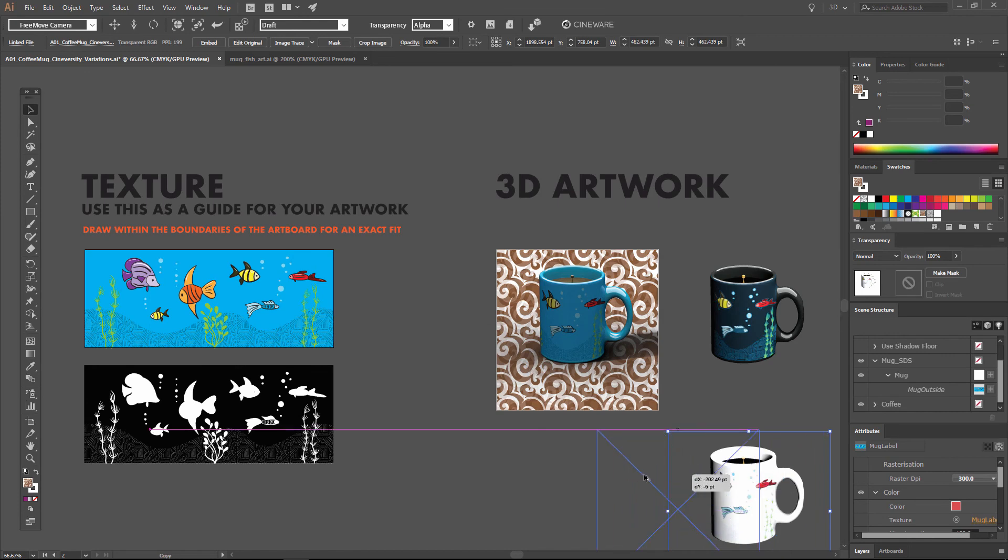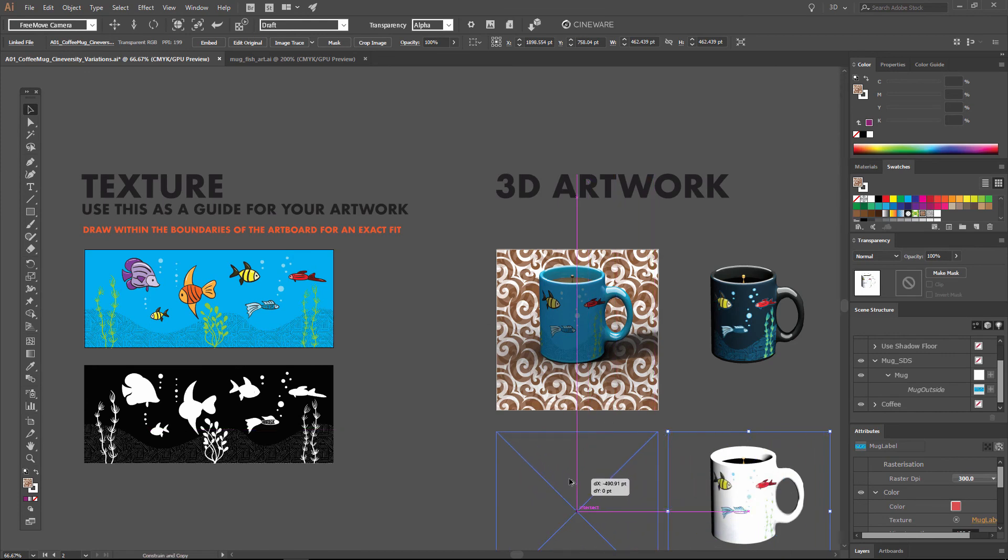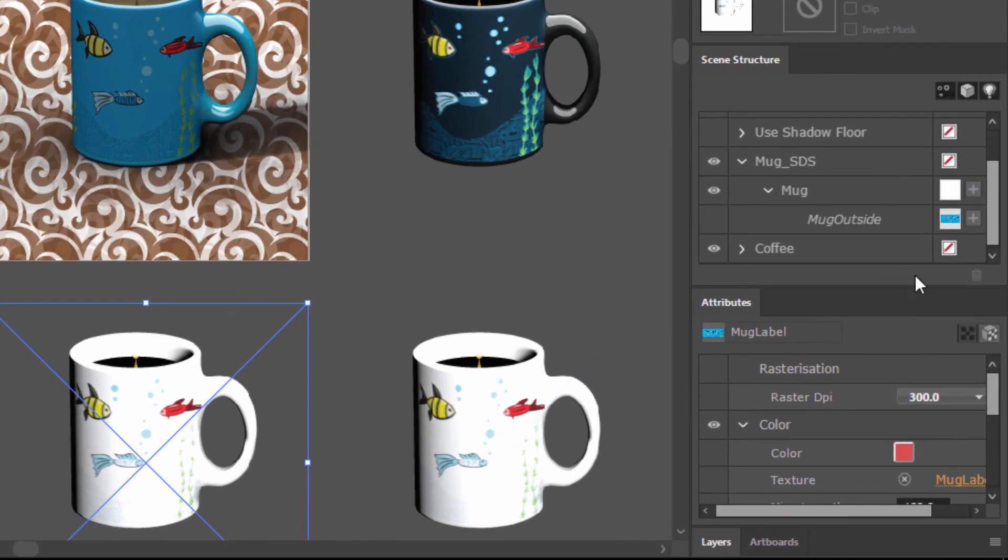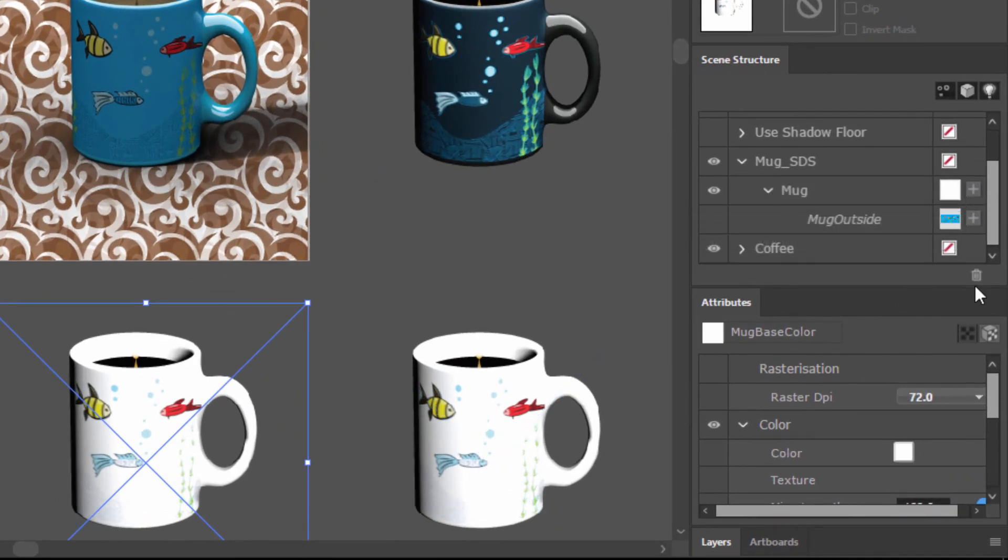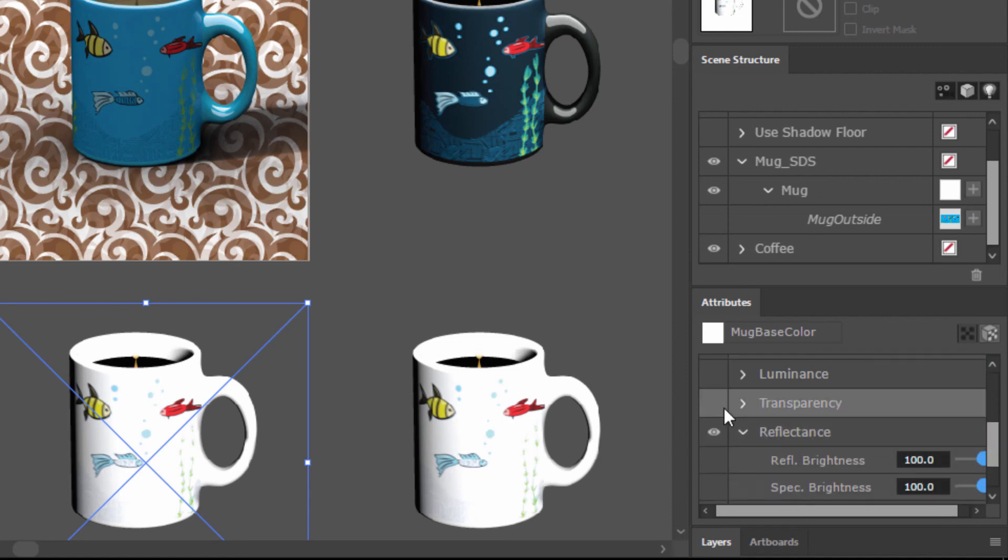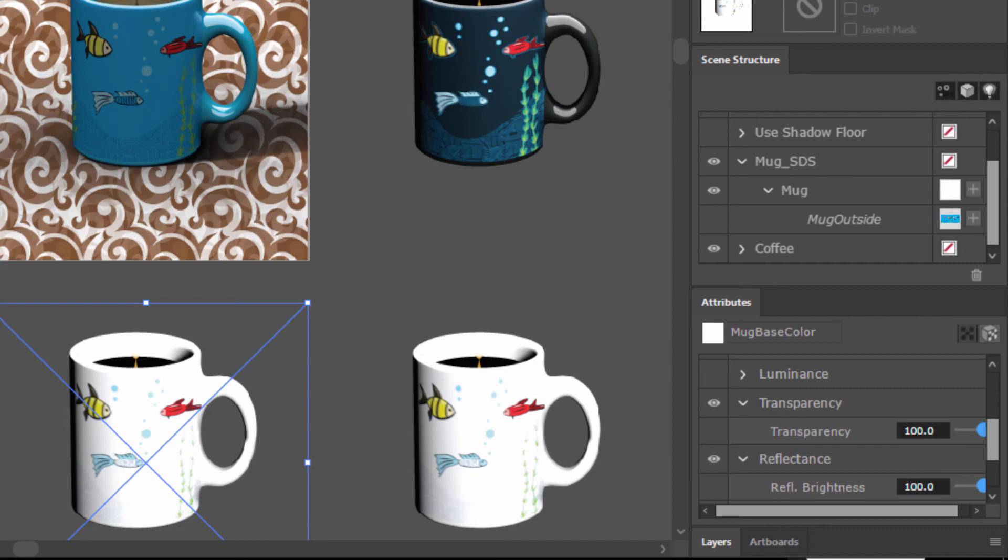We can even create a glass mug. So I'm going to Alt-drag again to create another copy. And for this one, we're going to go to the mug texture, go down here to transparency and enable that. And now it's going to treat that base color of the mug like glass.